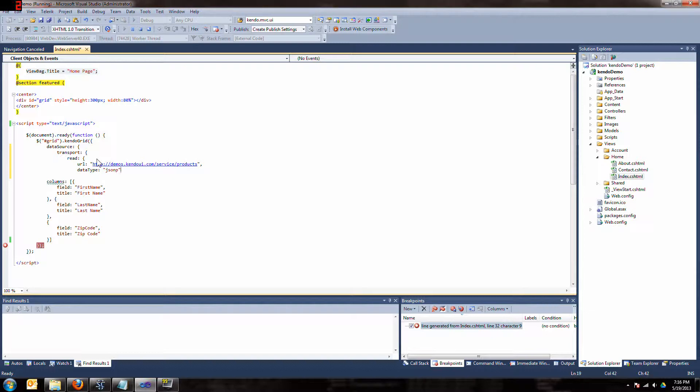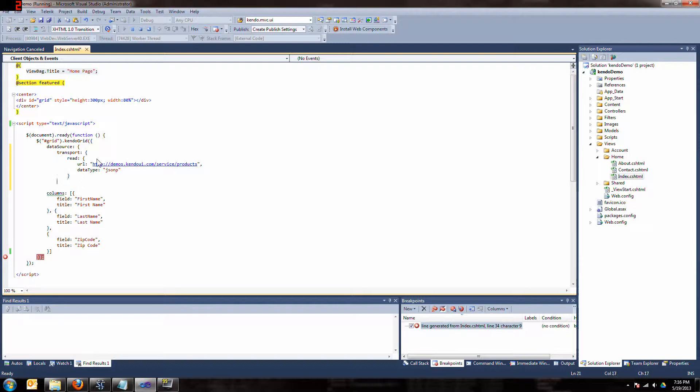And the next tricky part is lining up our brackets because there's so many of these things.